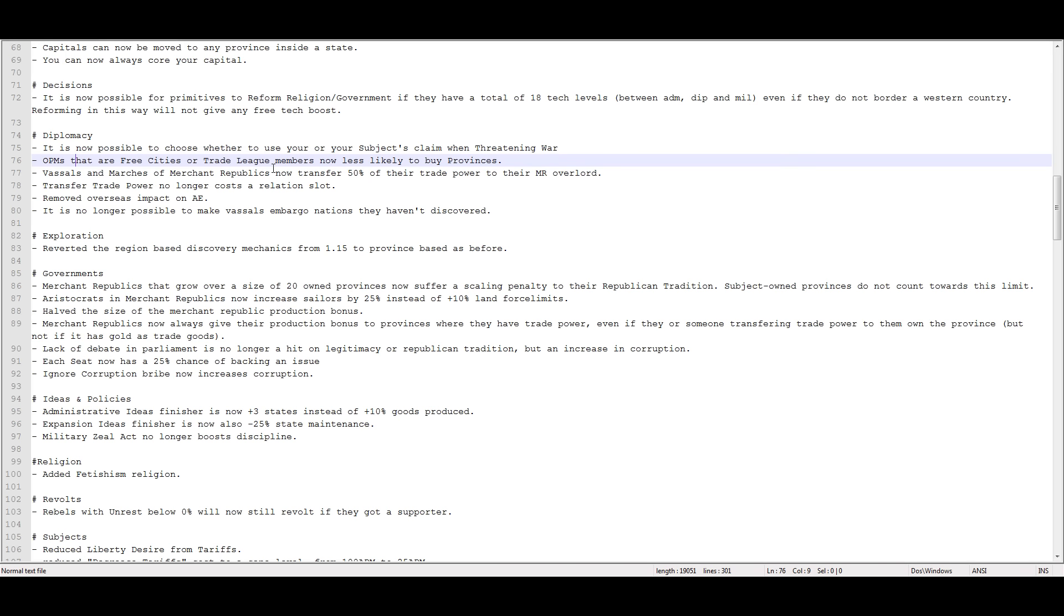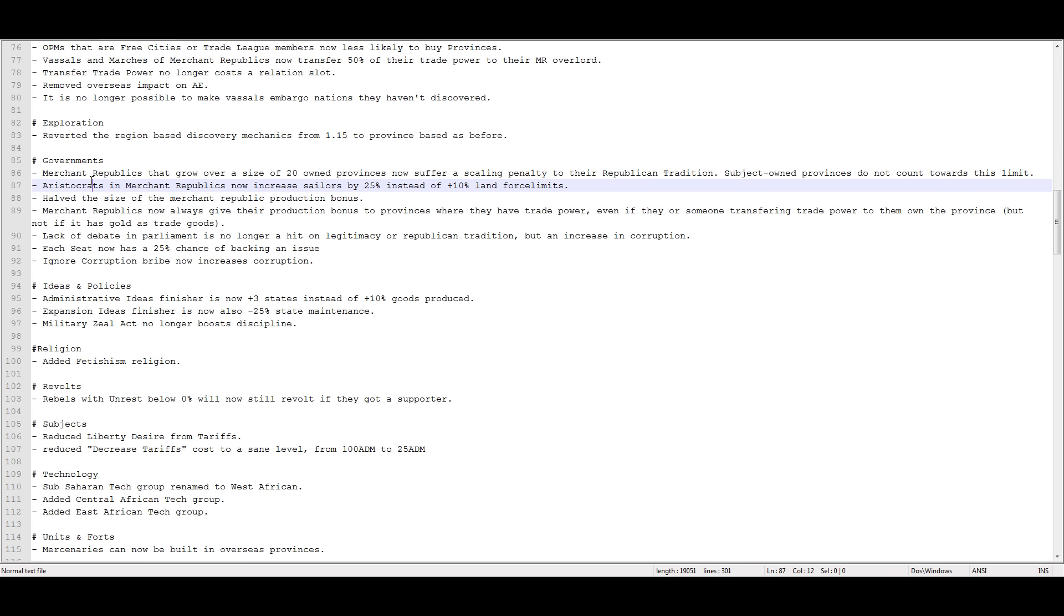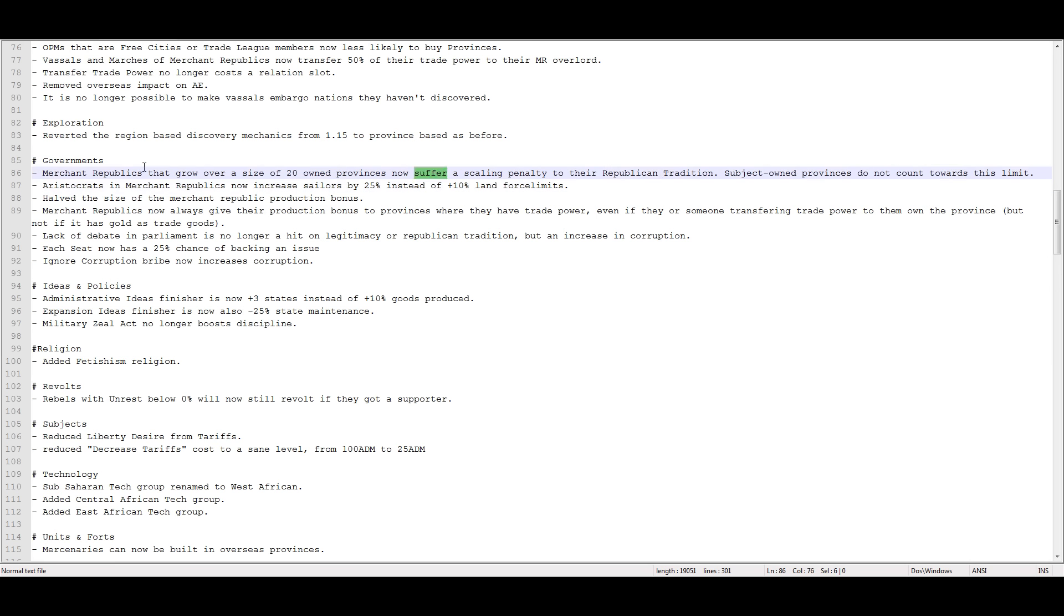Reverted the region based discovery mechanics from 1.15 to province based as before. Nothing like treading backwards, right? Merchant republics that grow over a size of 20 owned provinces now suffer scaling penalty to their republican tradition. Subject owned provinces do not count towards this limit. So, the idea is to keep merchant republics small, right? They're not supposed to be large sprawling empires. They're supposed to be like Venice, right? They're supposed to be naval based and small province count, high trade power, that kind of thing.